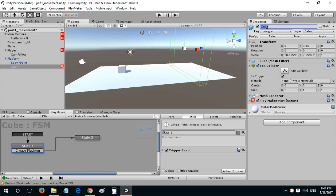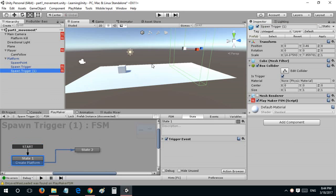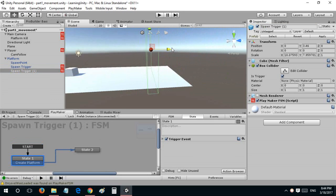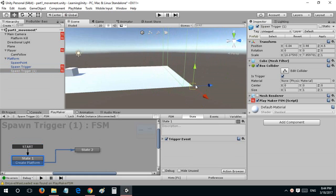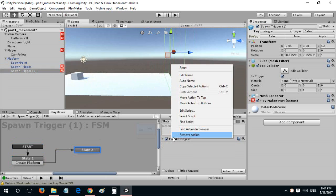Let's name this spawn trigger. I'll duplicate this and bring this to the edge.